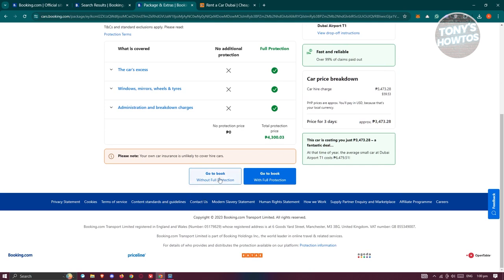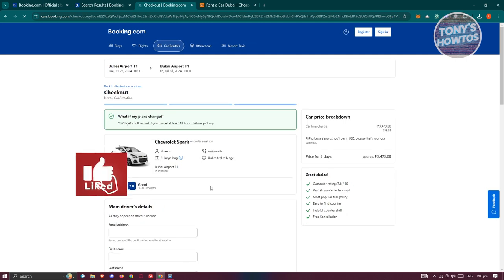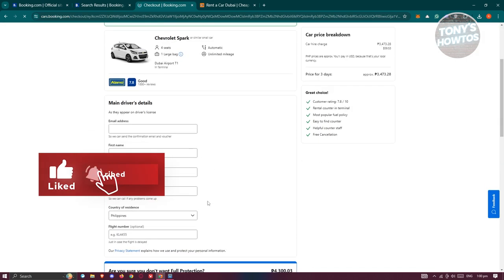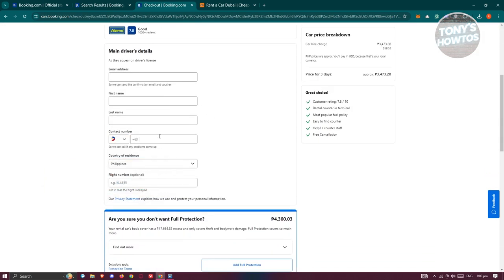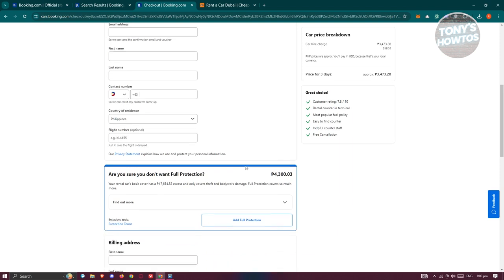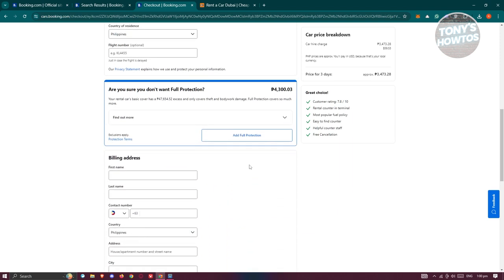But again, it's great to have full protection if you want to get it. The next page, just fill out all the information here like your email address, first name, last name, your contact number, country of residence, your flight number, but this is optional.